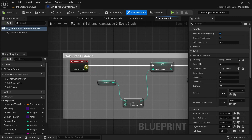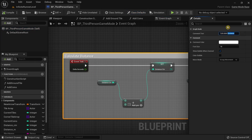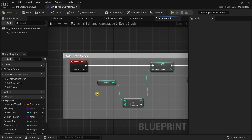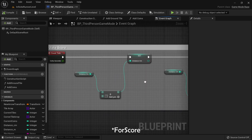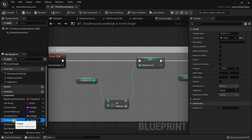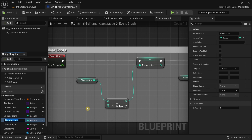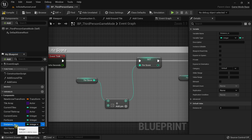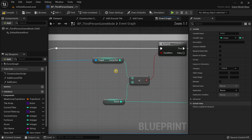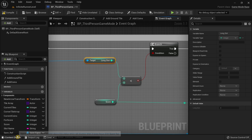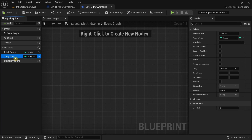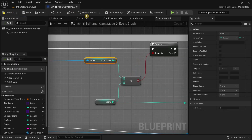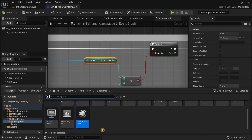In here I'm going to rename the function to Calculate Score. I'm also going to rename Distance Centimeter and Distance Meter to Four Score and Score respectively — right-click Distance Centimeter, select rename, and call it Four Score. For Distance Meter, rename it as Score. Then I'm going to rename Long Distance in the Save G Distance and Coins to High Score, so right-click and rename it as High Score. Compile and save.